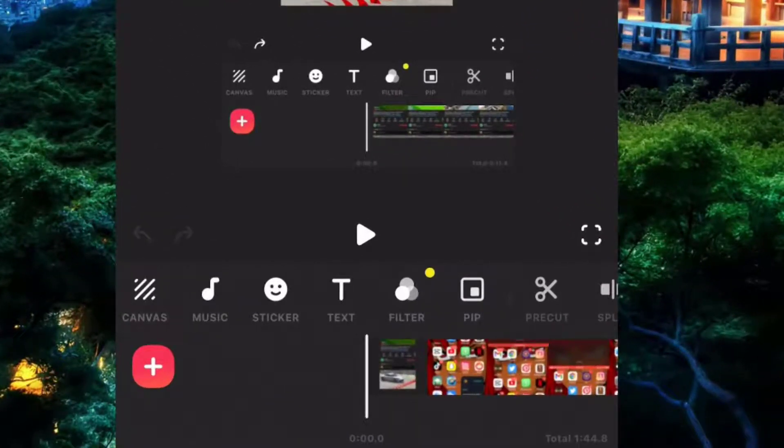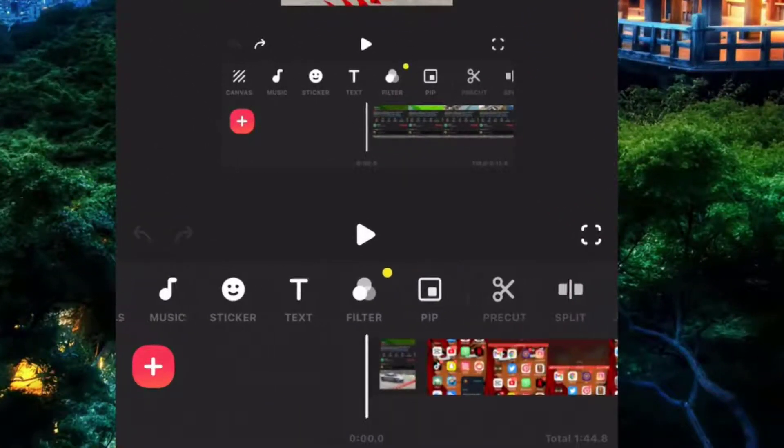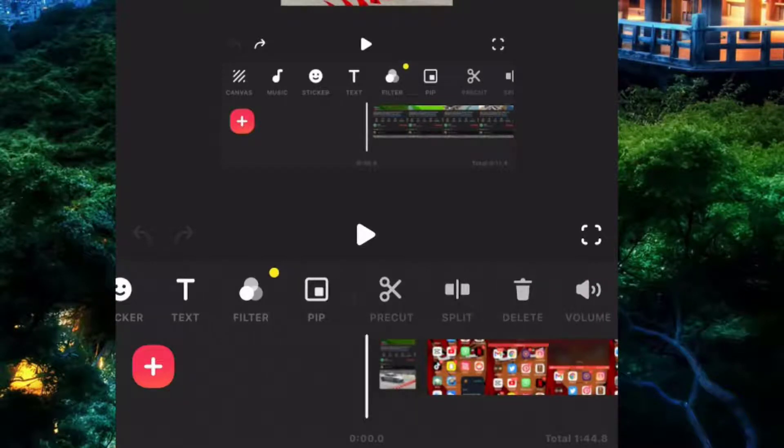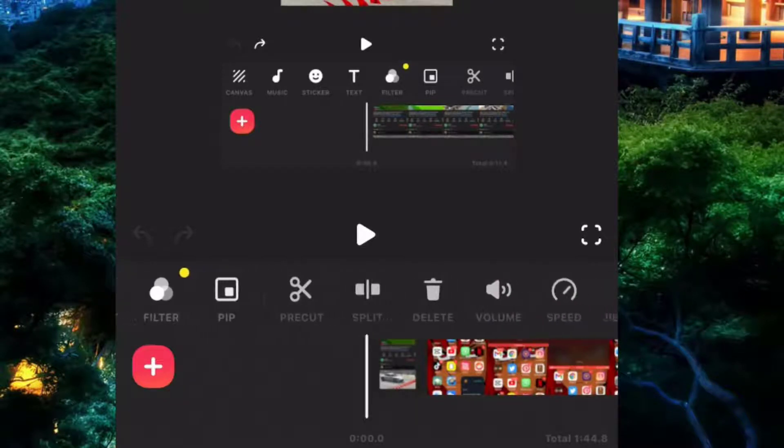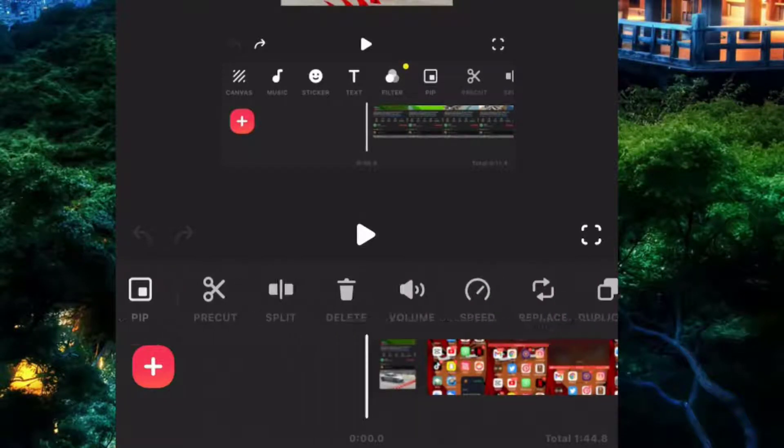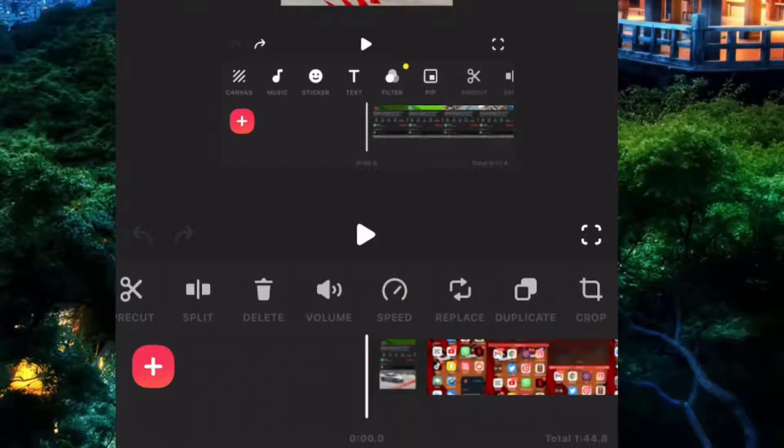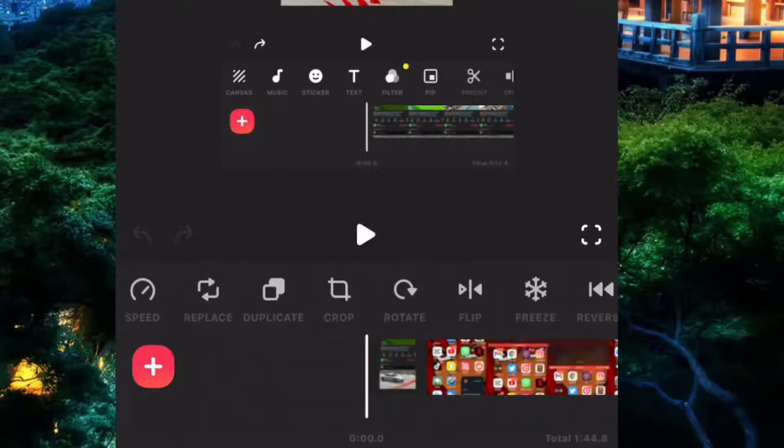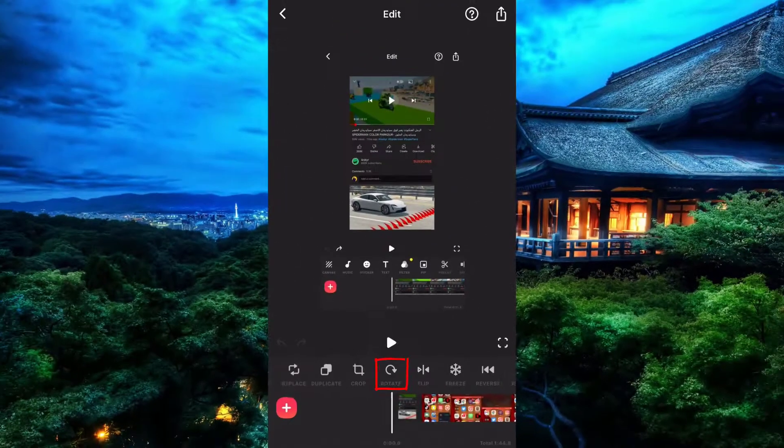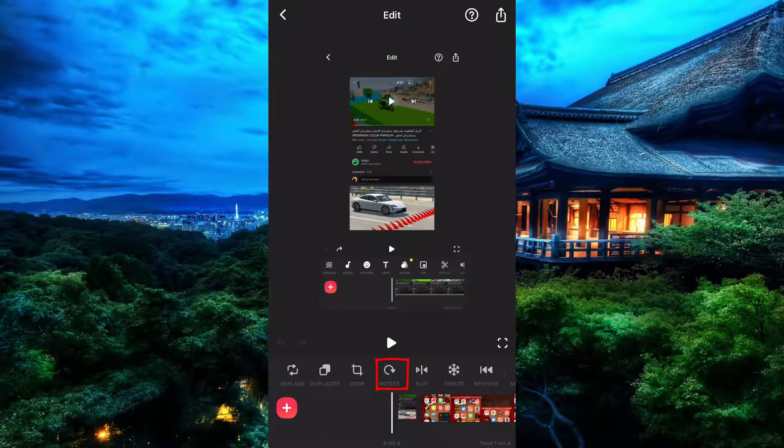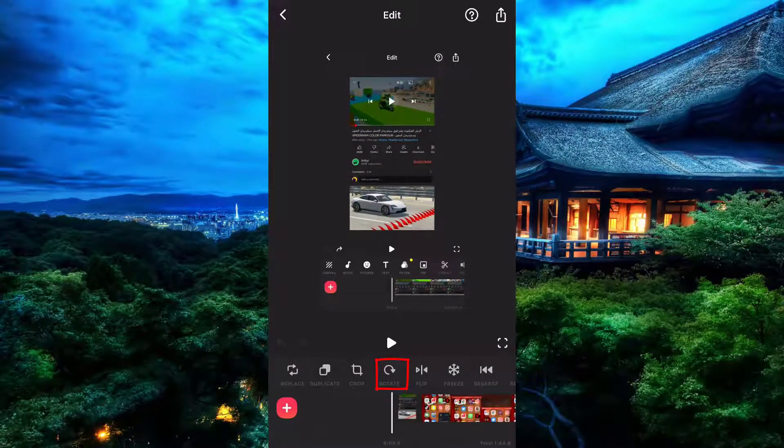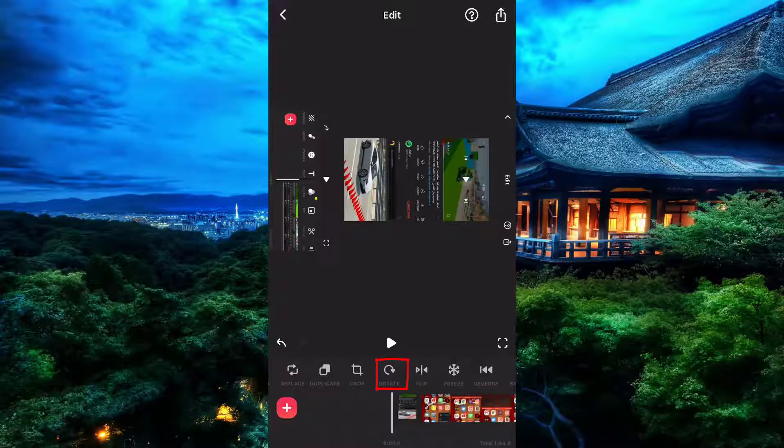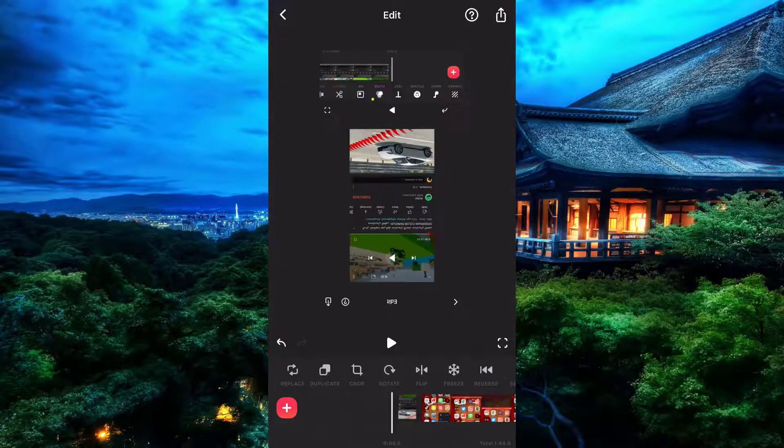This is where you're going to rotate your video. To do that, simply slide left and come to this tool which says rotate. Now as you can see, your video has rotated.